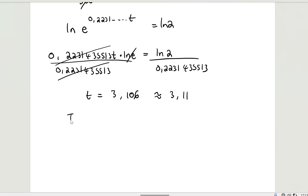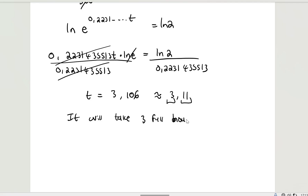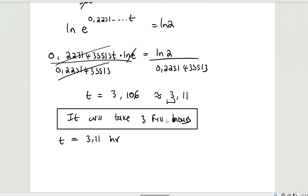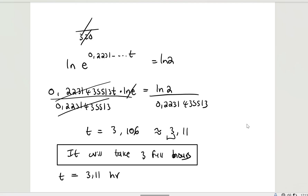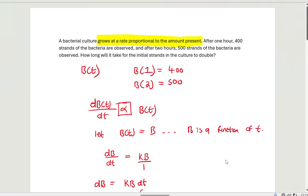So it will take approximately 3.11 hours — or about 3 full hours — for the bacterial population to double from its initial amount. You may report it as 3.11 hours for greater precision. This is the amount of time it will take for the bacterial culture to double from its initial value. Thank you for watching.